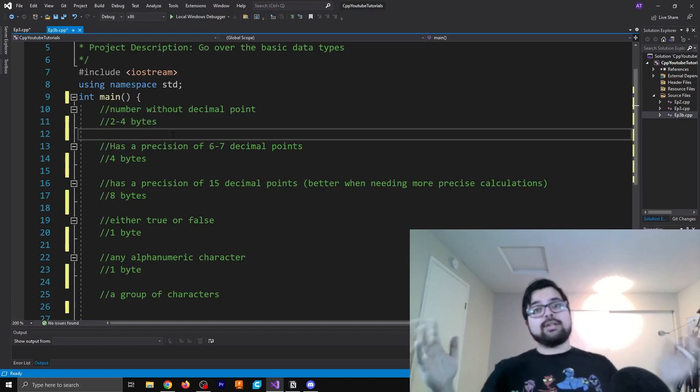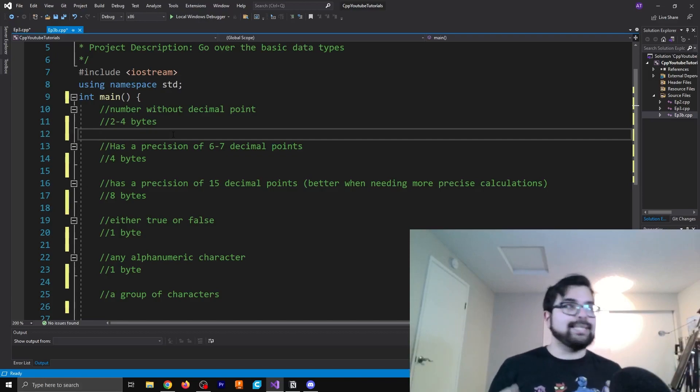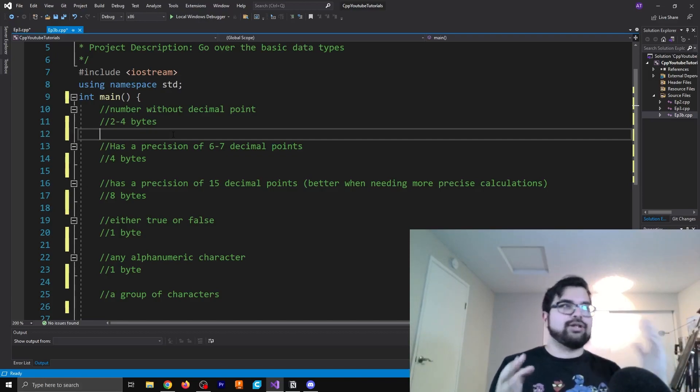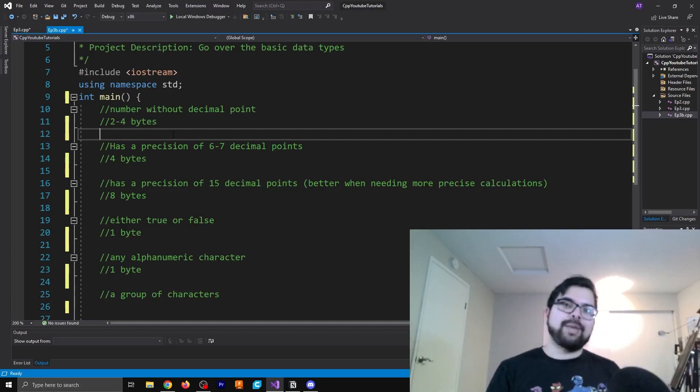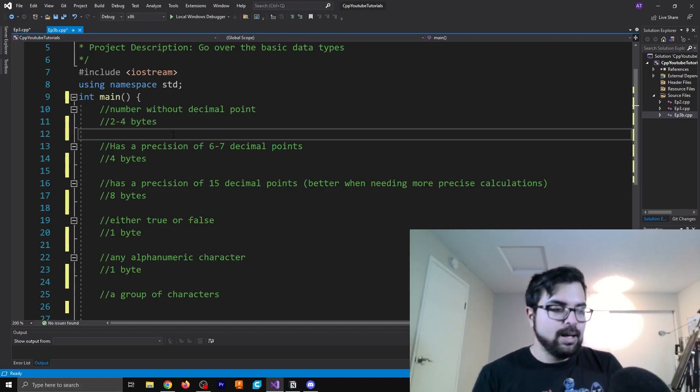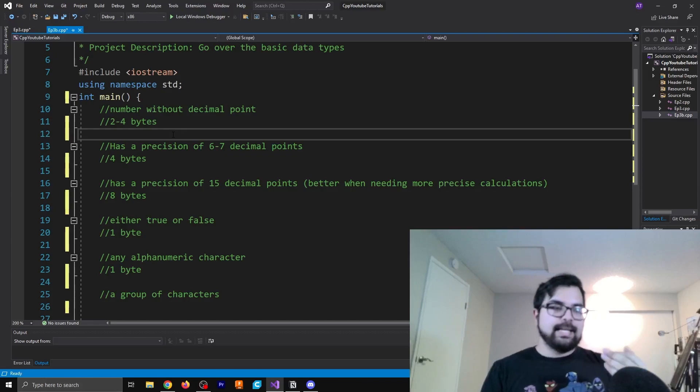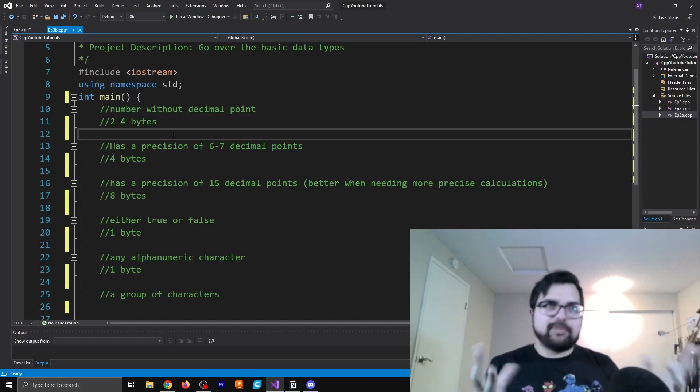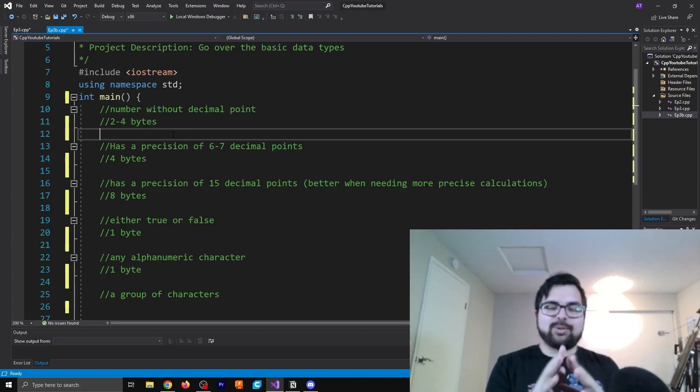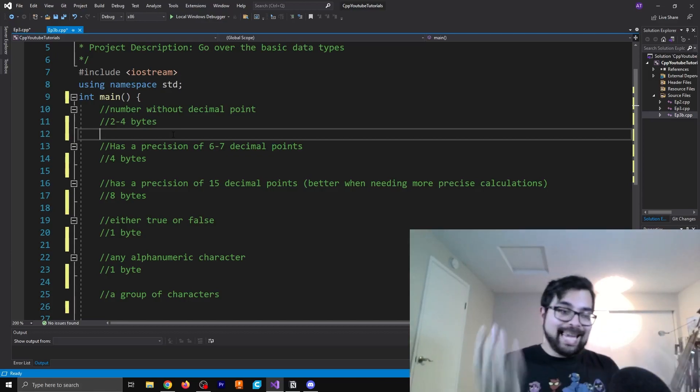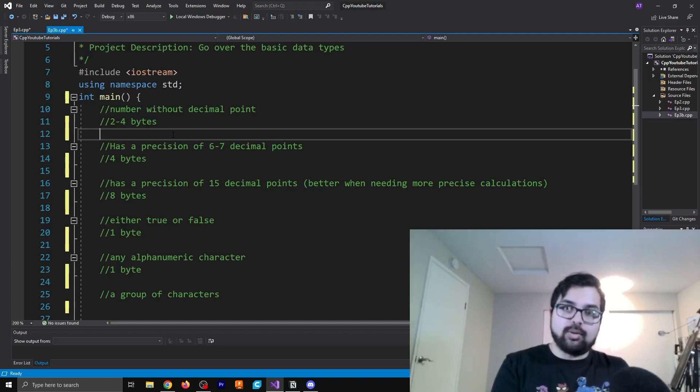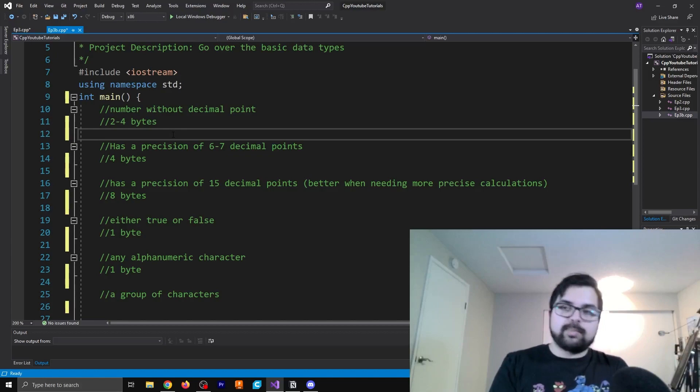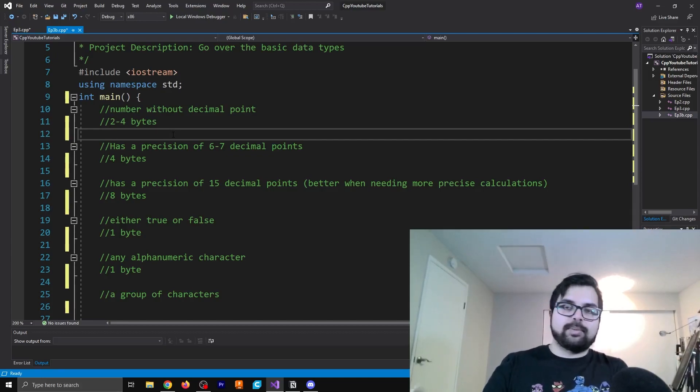So integers are values that do not have a decimal point in them. They hold value within two to four-ish bytes. I think this might also depend on the program that you're looking at, what exactly you're doing, stuff like that. But just so you guys understand a byte, it's not super important for this, but I will explain real quick. A byte is essentially eight bits.